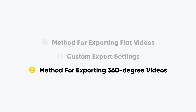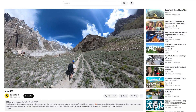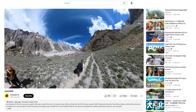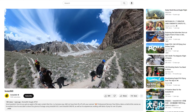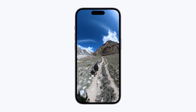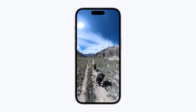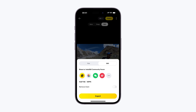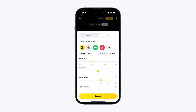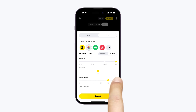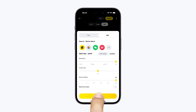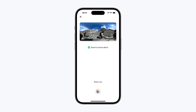Method for exporting 360-degree videos. Change the export settings to 360 mode if you want to upload 360-degree videos to platforms or if you plan to watch them on your phone using a 360-degree video player. It's highly recommended to use custom mode and set both resolution and bit rate to the highest possible values for the best 360-degree video viewing experience.